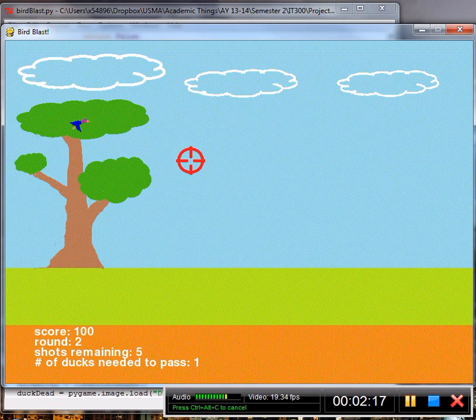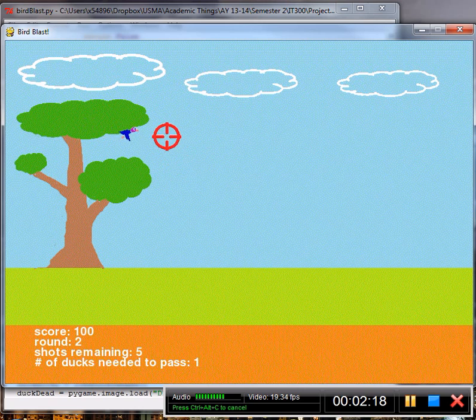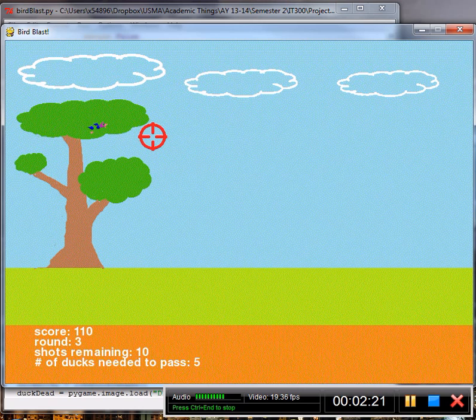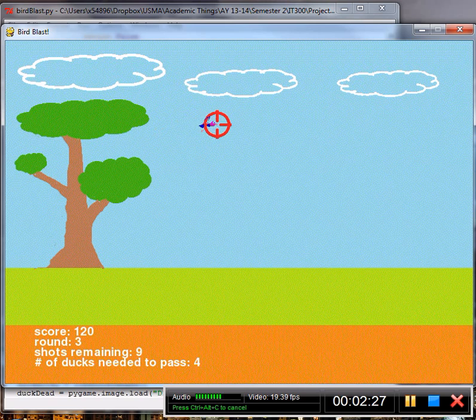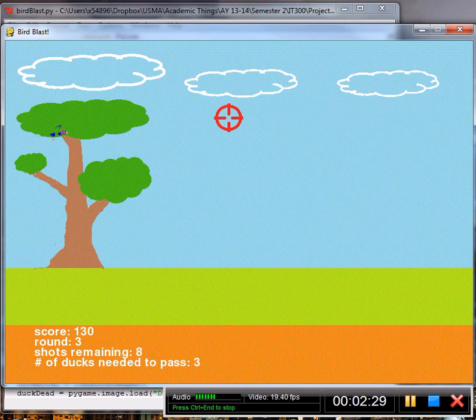As you make it further through the simulator, we will start testing your mettle in more high stress situations. Not only will you need to hit more ducks, we will give you fewer bullets with which to pass.